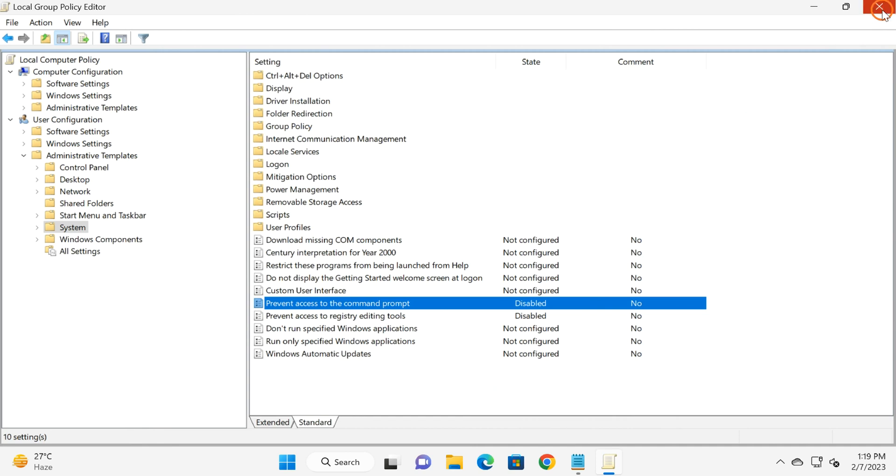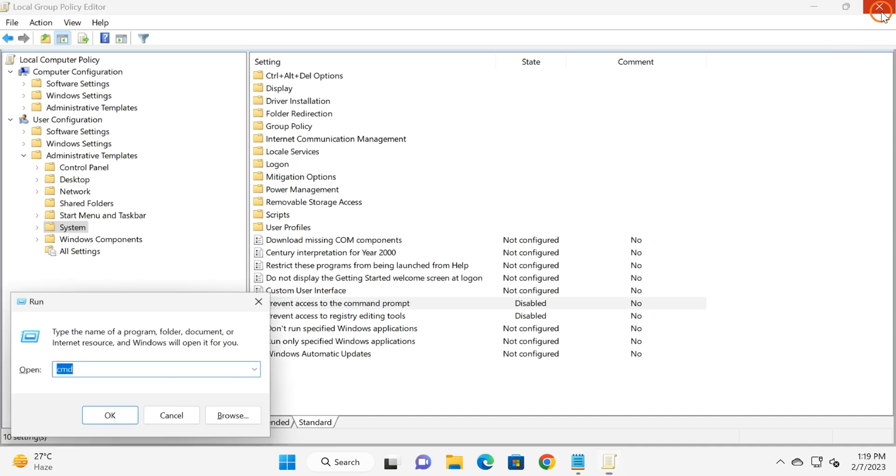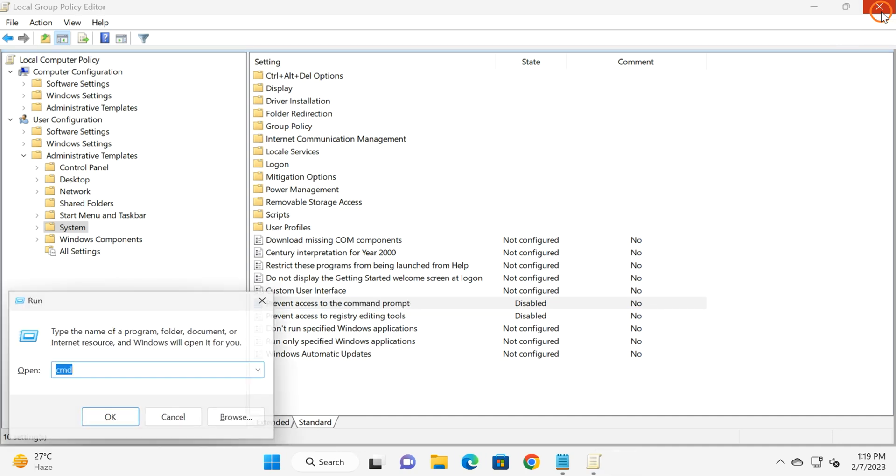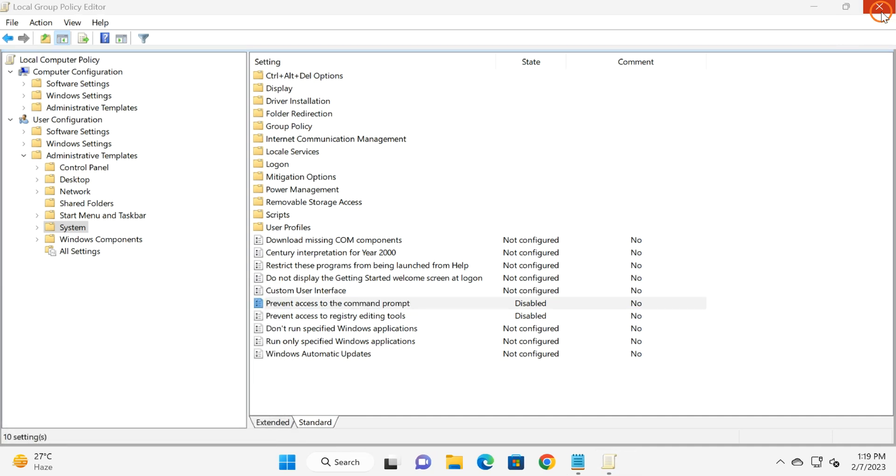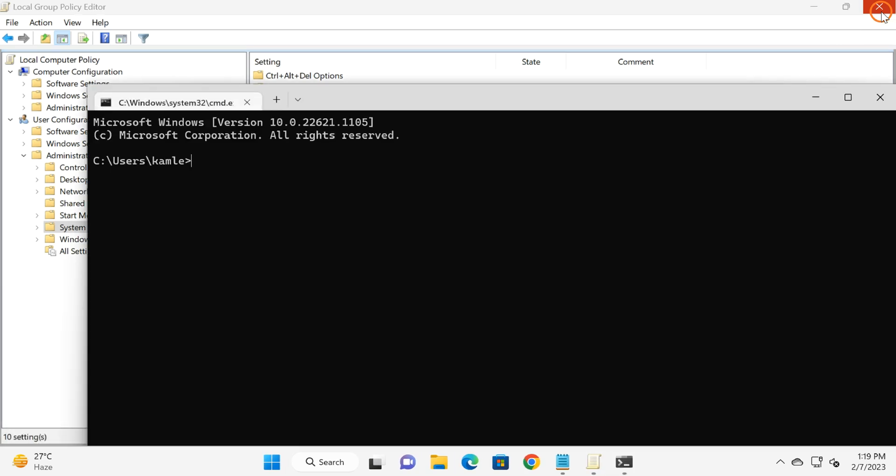Close the Local Group Policy Editor and restart your PC once. This will also enable CMD or Command Prompt on your Windows 11 machine. Thank you for watching this video. See you in the next video. Bye.